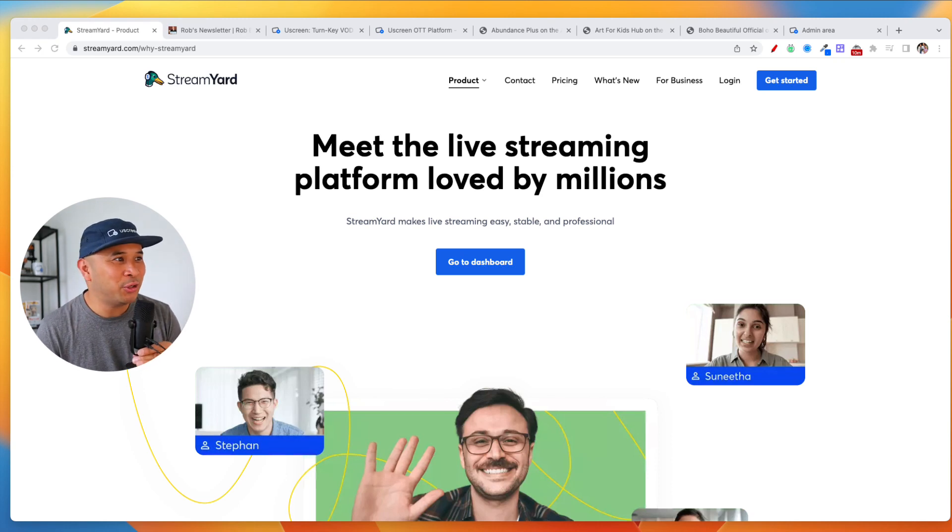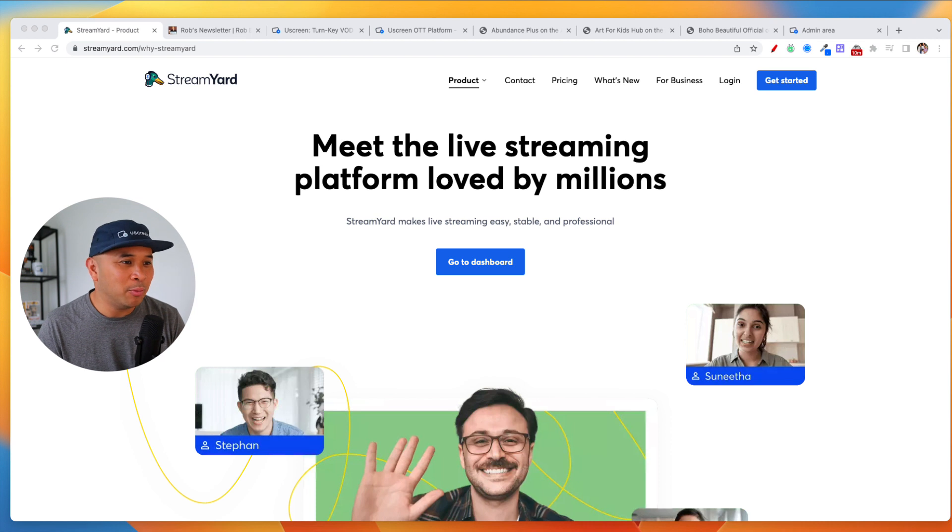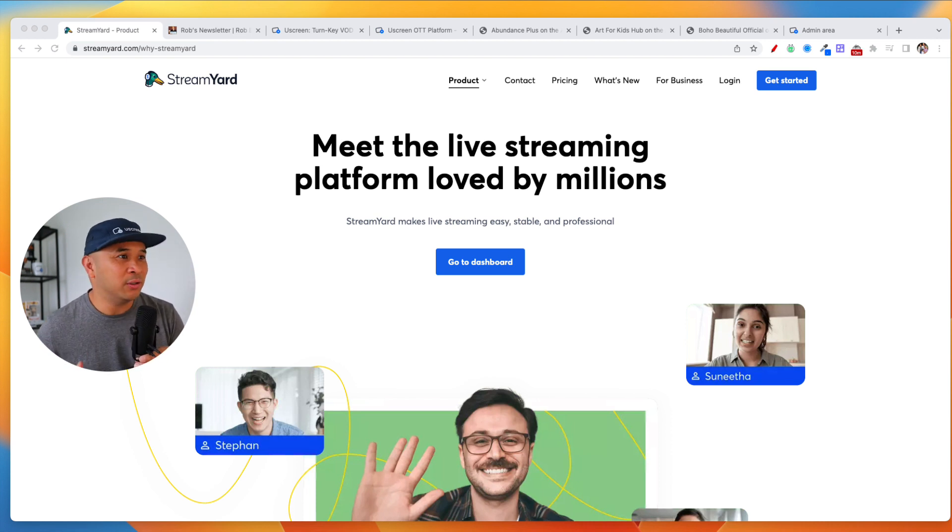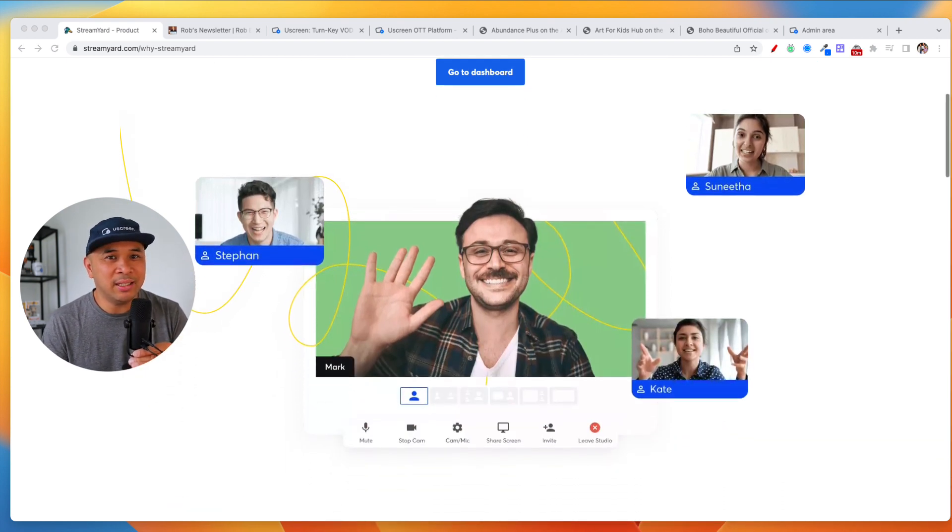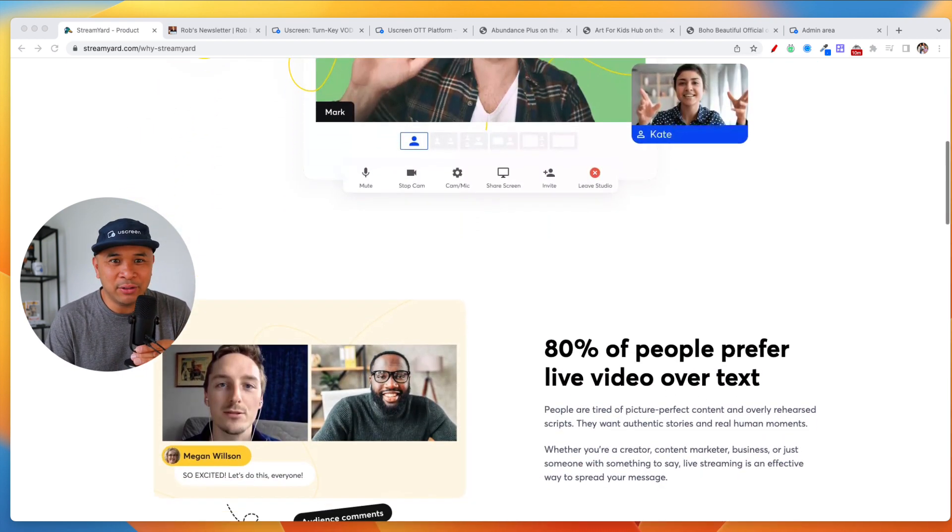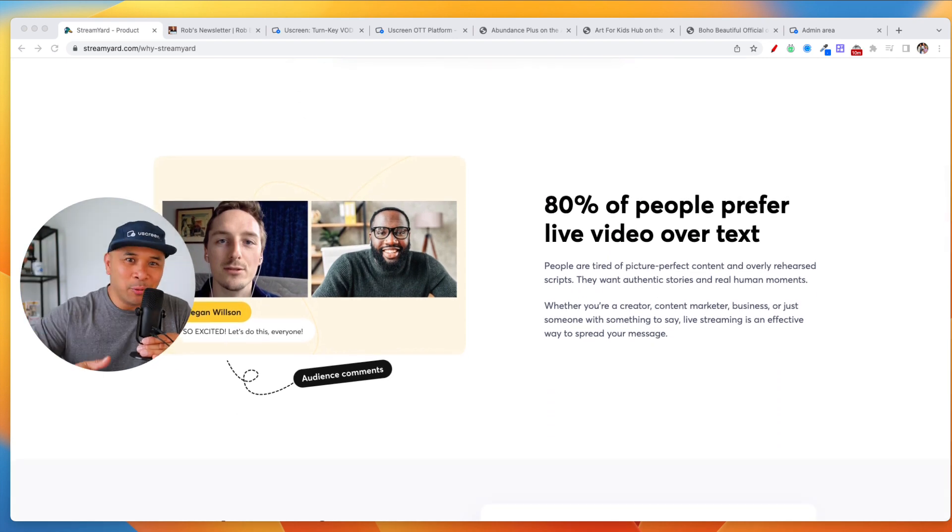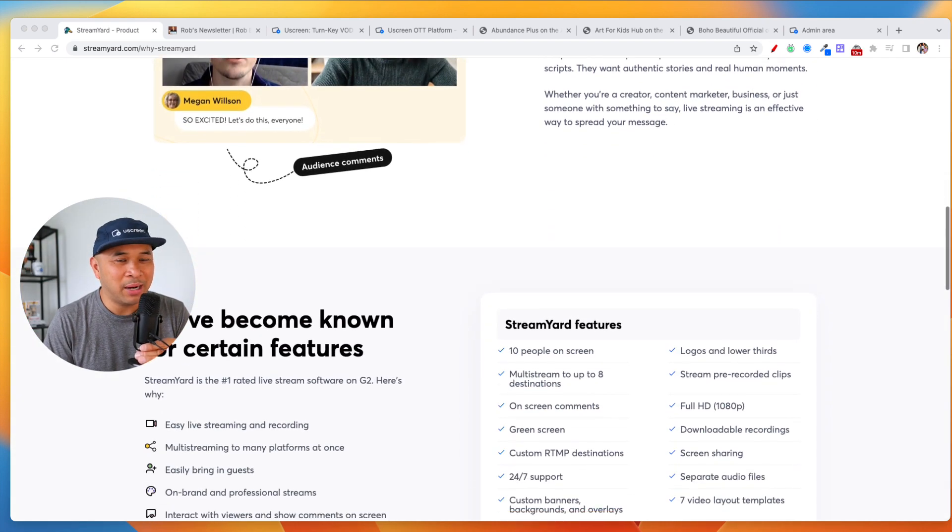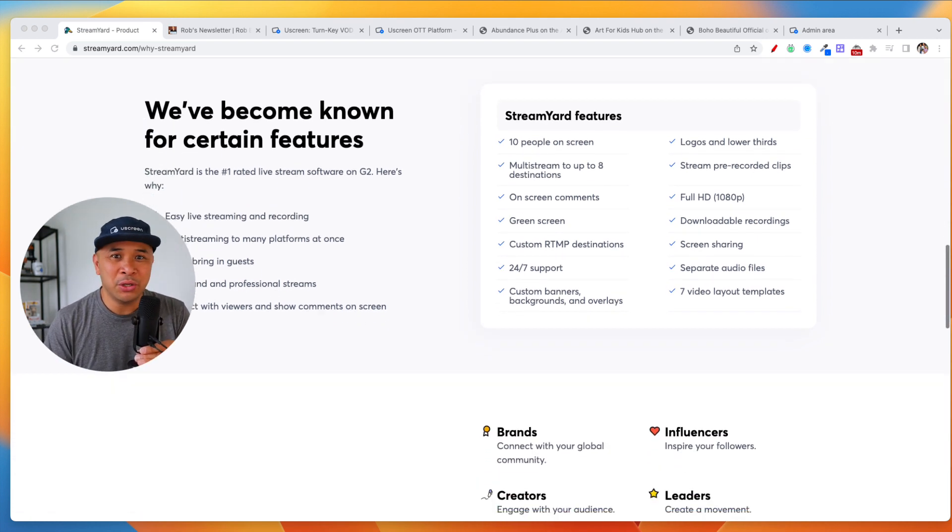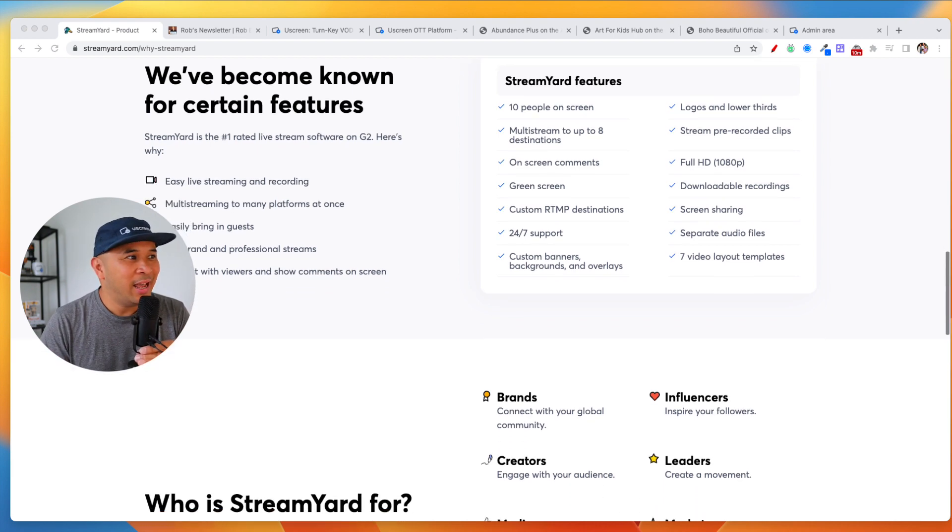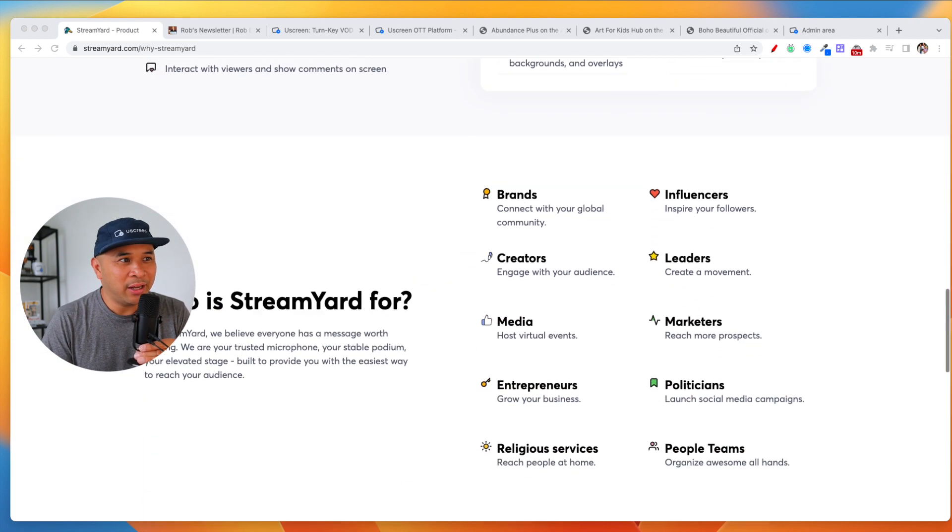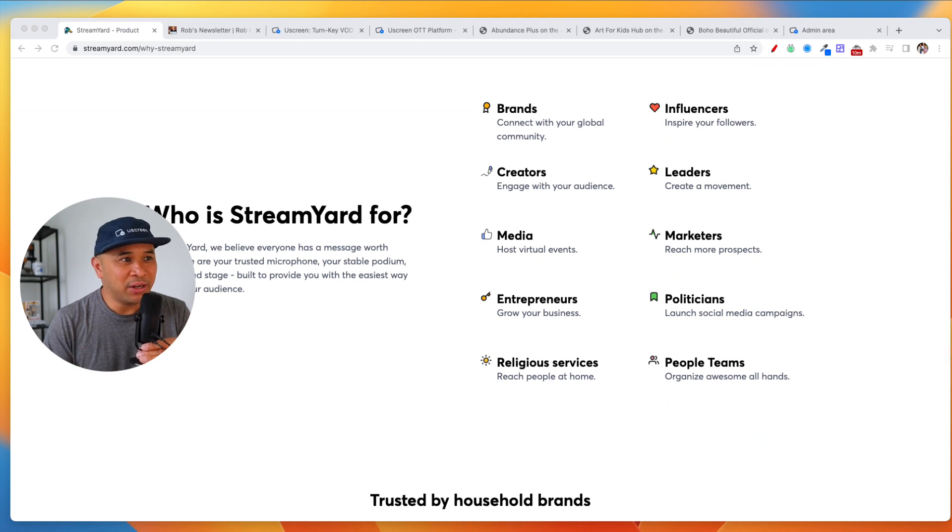StreamYard, thank you so much. StreamYard is my go-to platform when it comes to live streaming. You can also record videos and your podcast. It's an amazing platform. Makes it super easy. It's all browser-based. You don't have to download any software to your computer. It's all there on the browser anywhere you go. It's also on your mobile phone that you can use when you're on the go, live streaming, recording content, and being an amazing content creator out there super easily. It's going to make you look so professional.